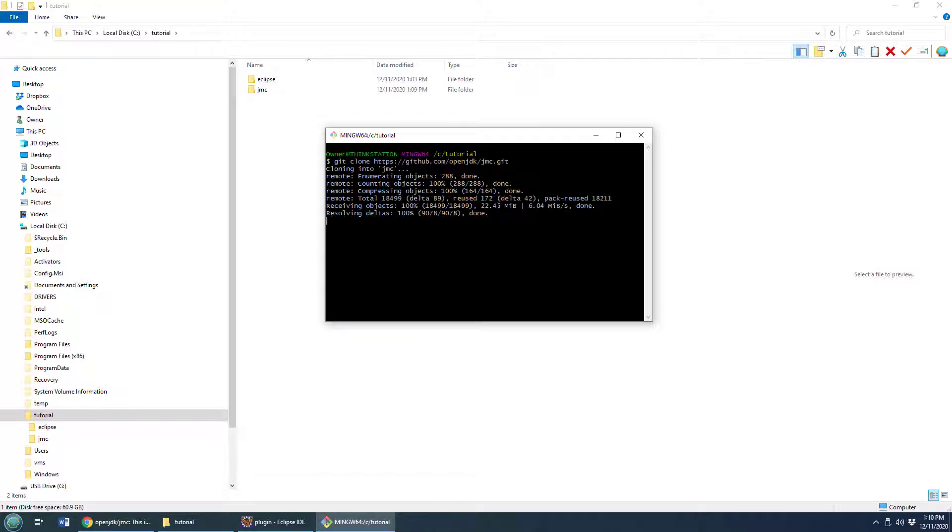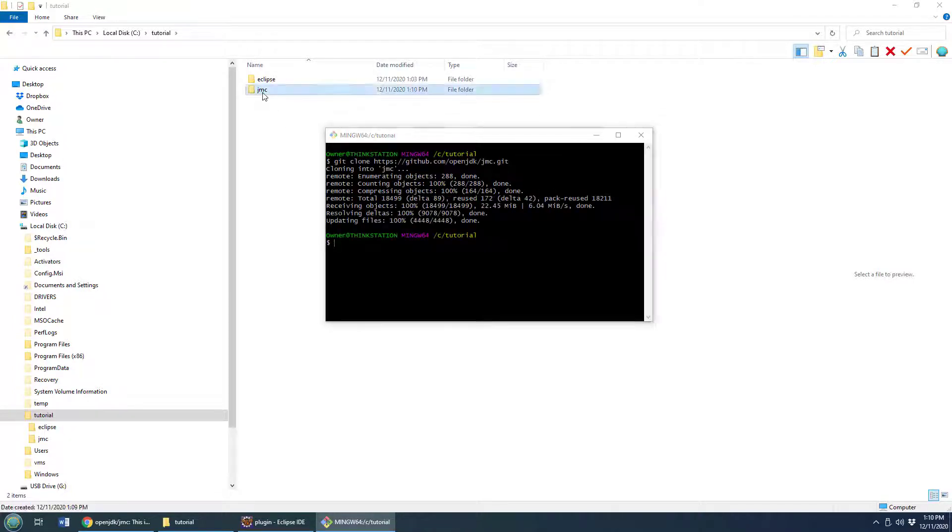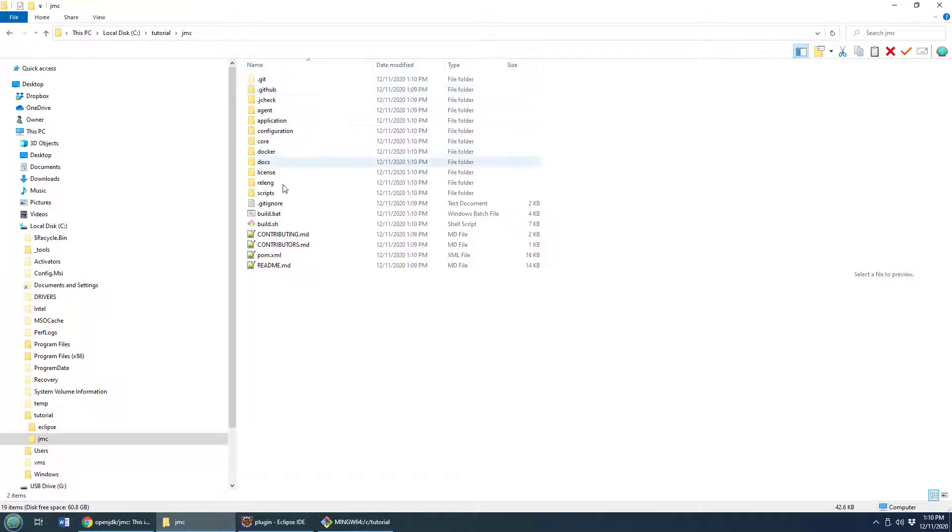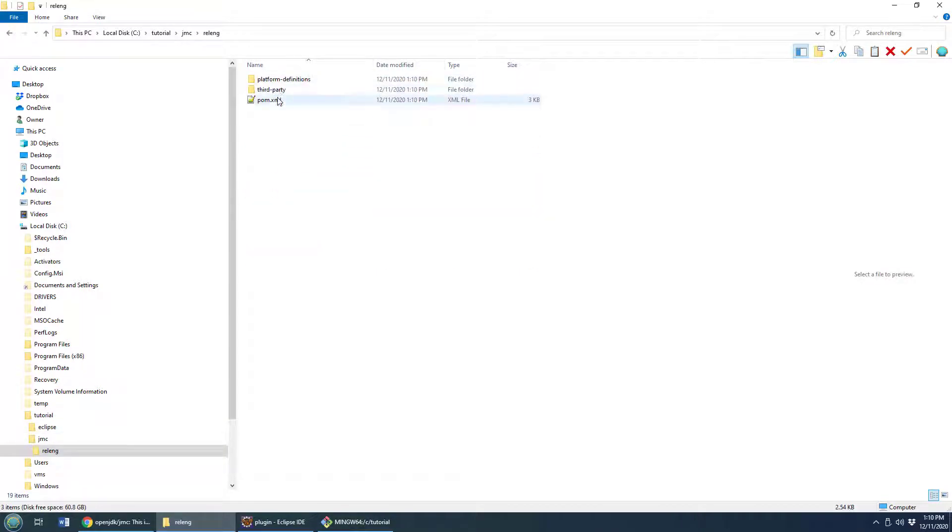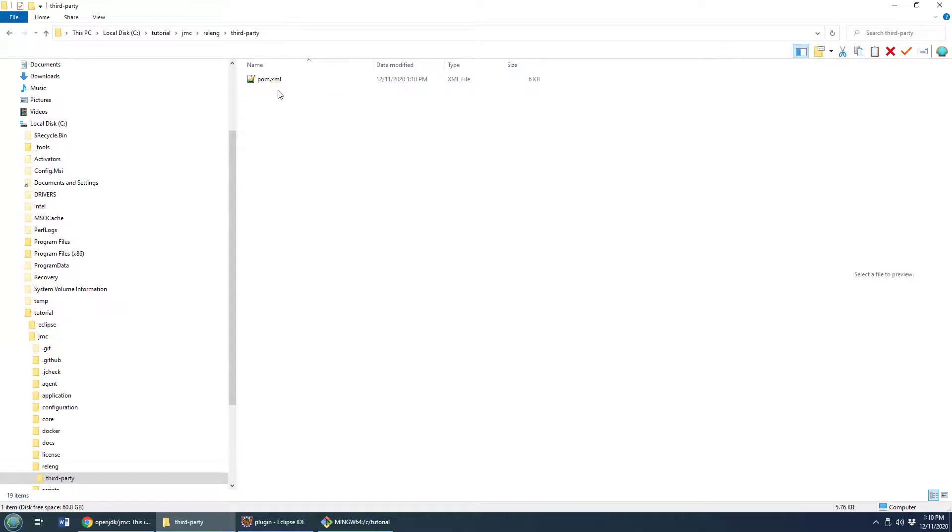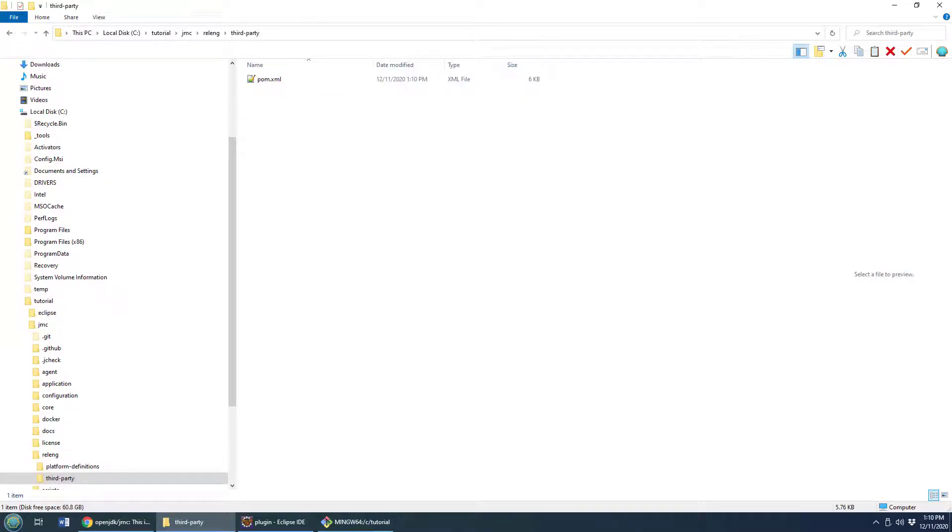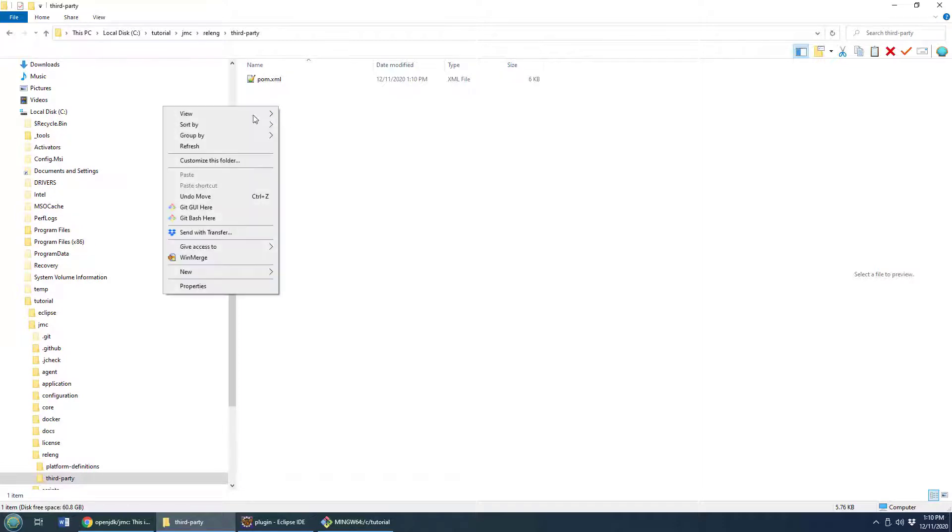Now there's a couple of interesting folders inside of this repo. One of them is this RELENG third-party folder. There's a bunch of third-party libraries that you need to build in order to get the Java Mission Control Java Flight Recorder plugin working.